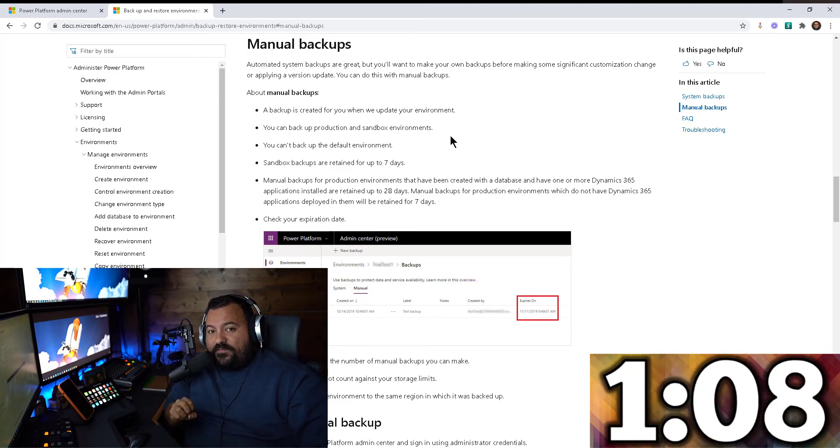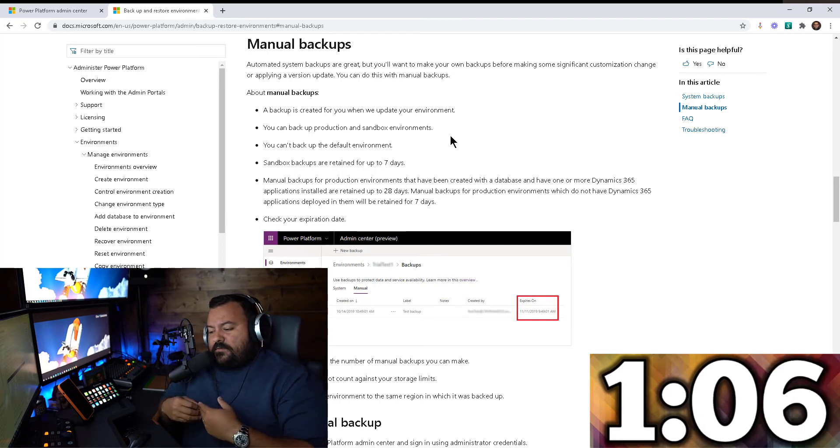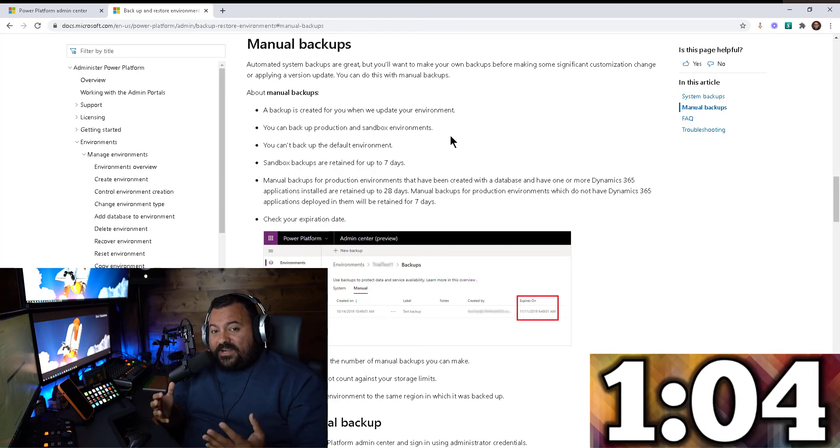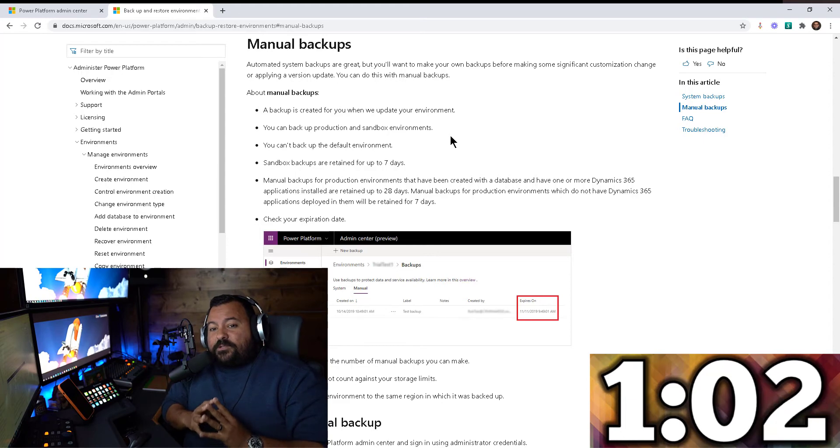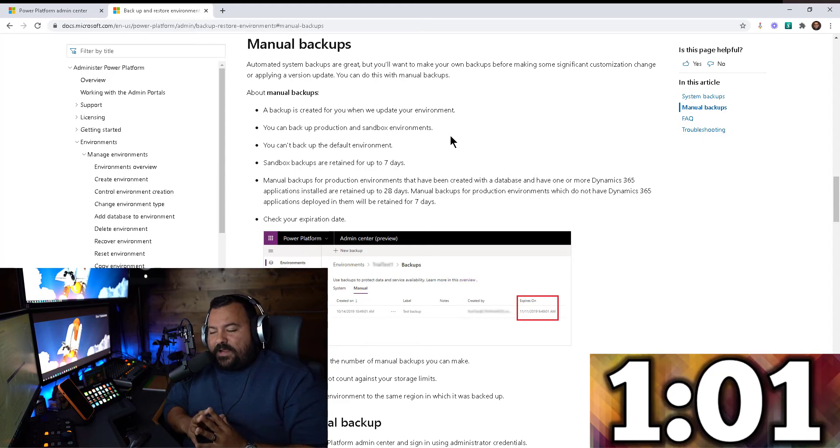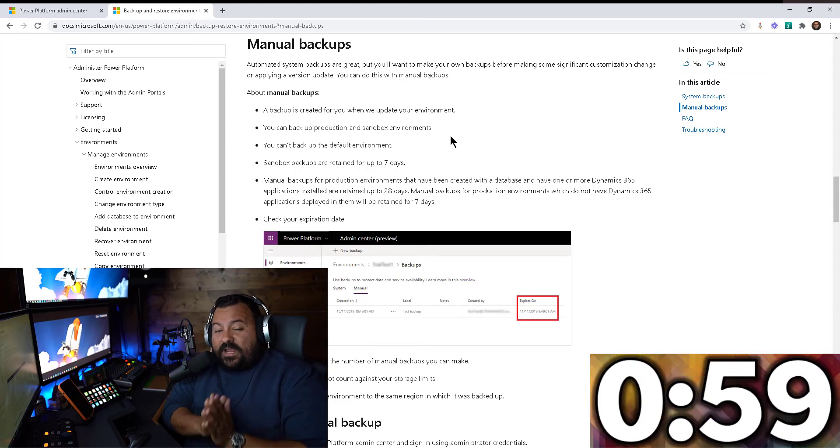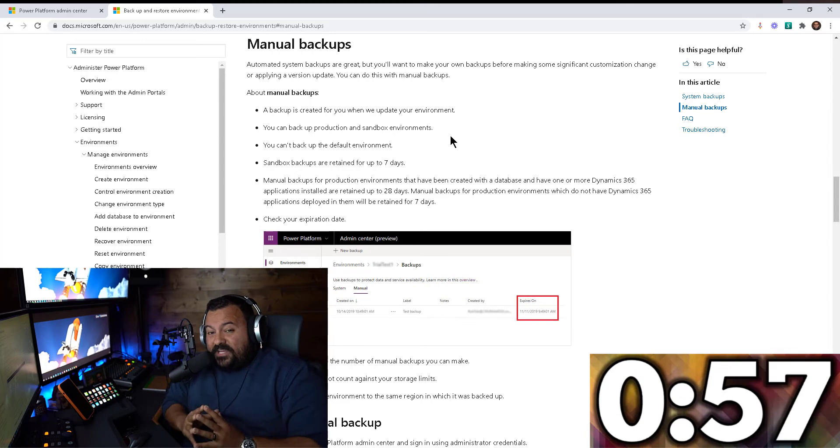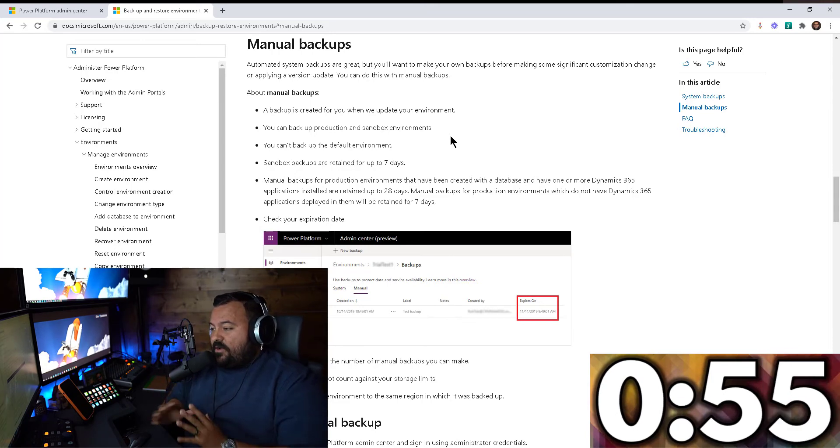So once you get a backup of one of your environments, let's say because you're moving some functionality there or whatever it is, how long will you be able to keep that backup? Well, it all depends on what kind of environment you have and what kind of application you have on that environment. Check this out.